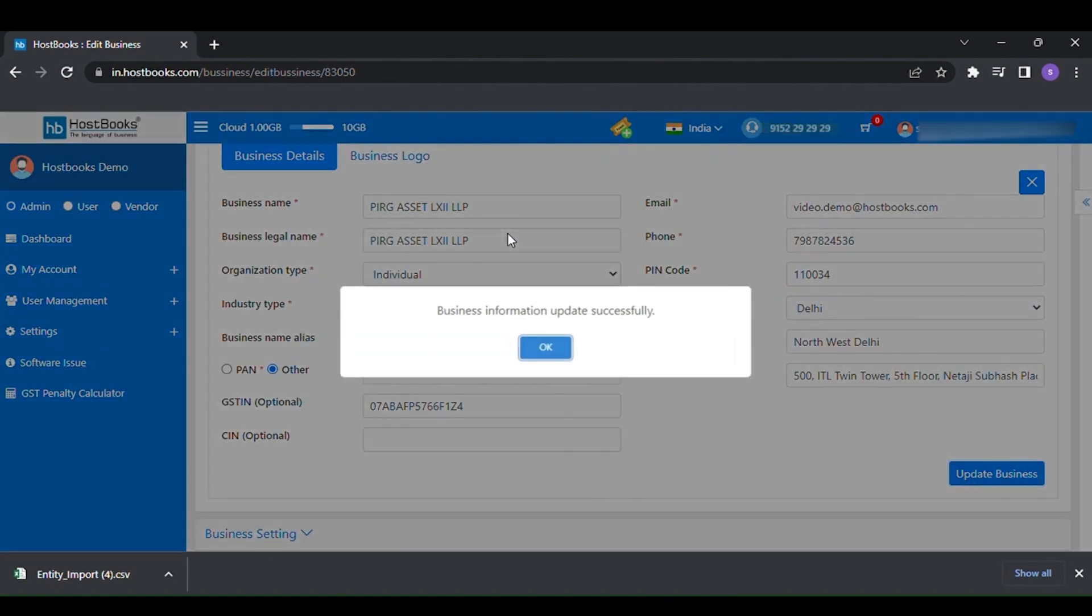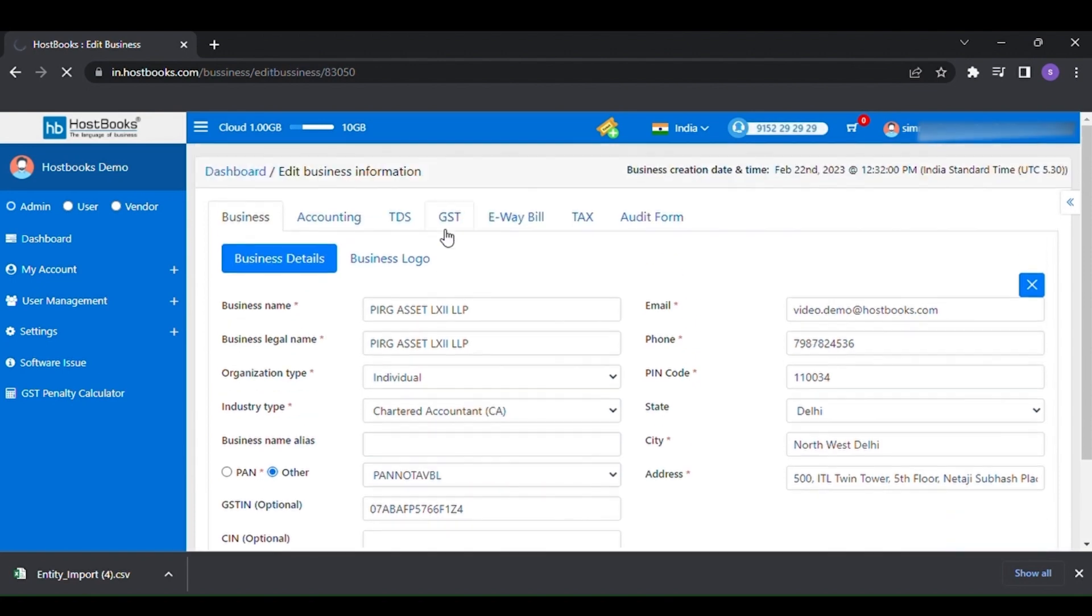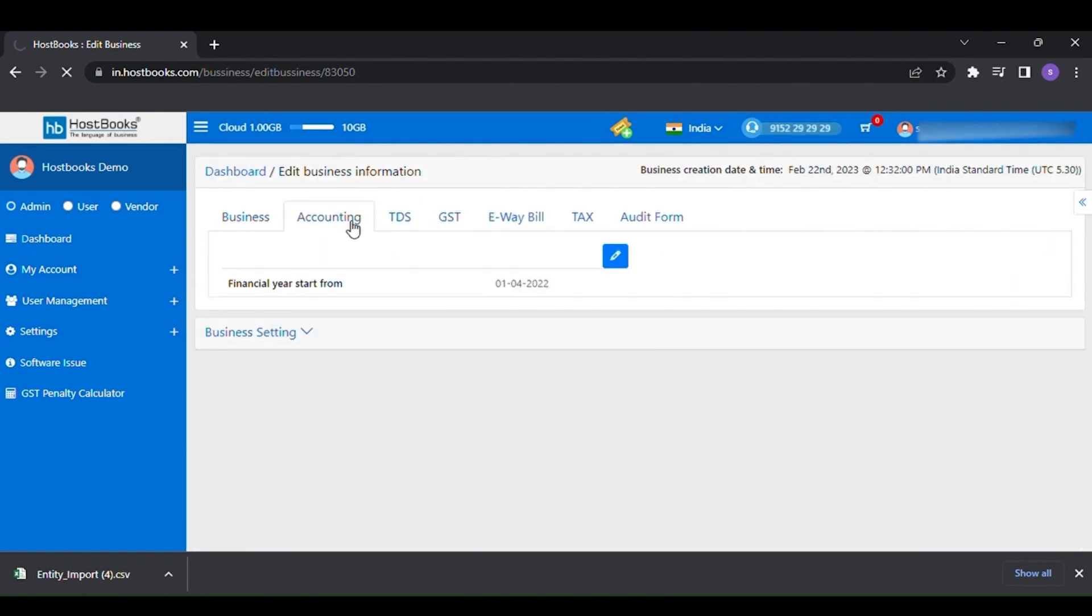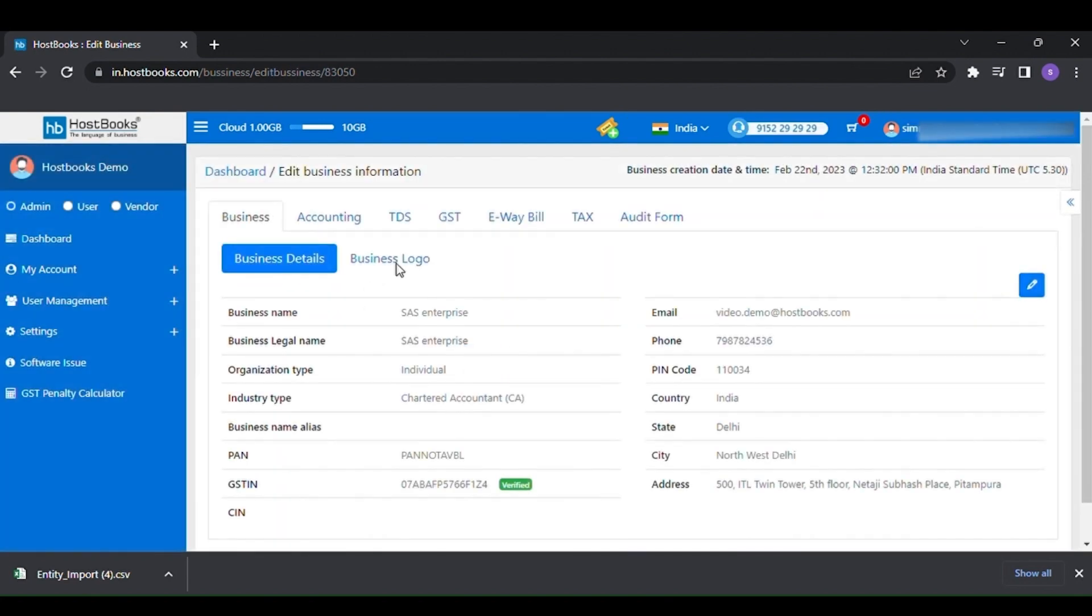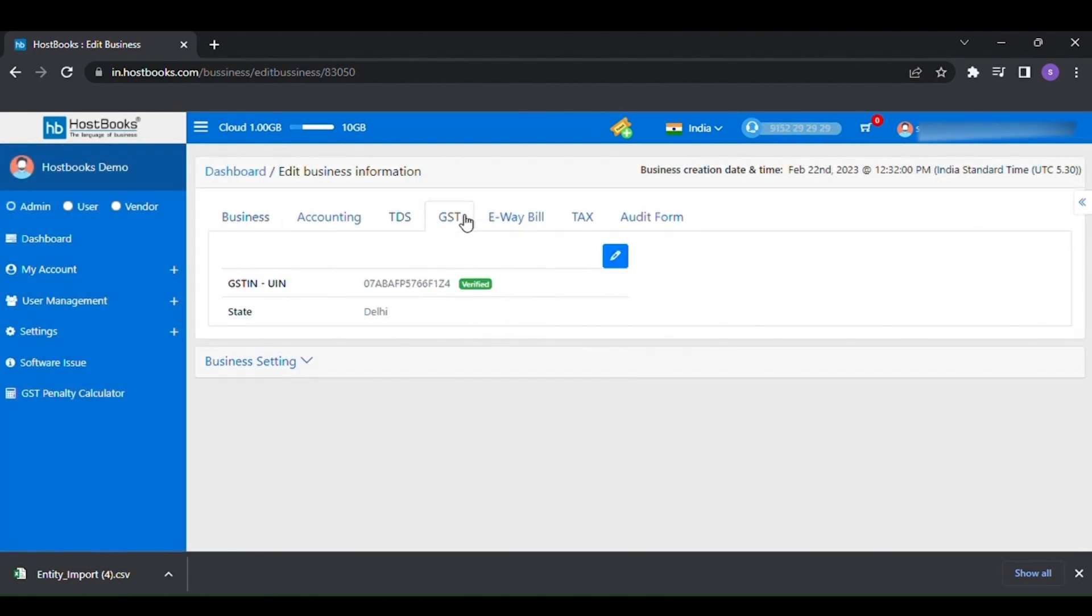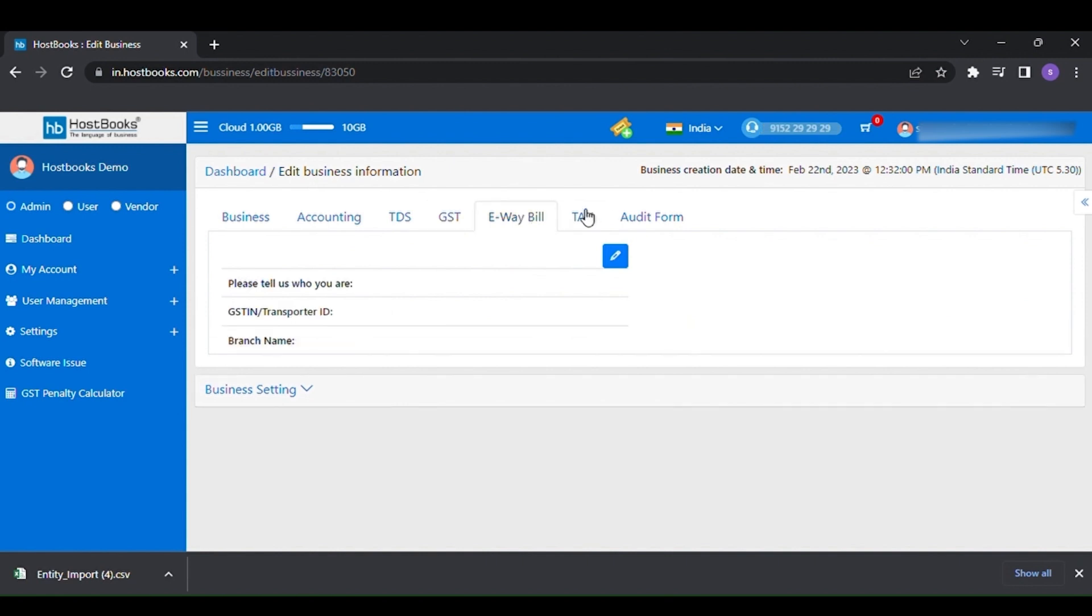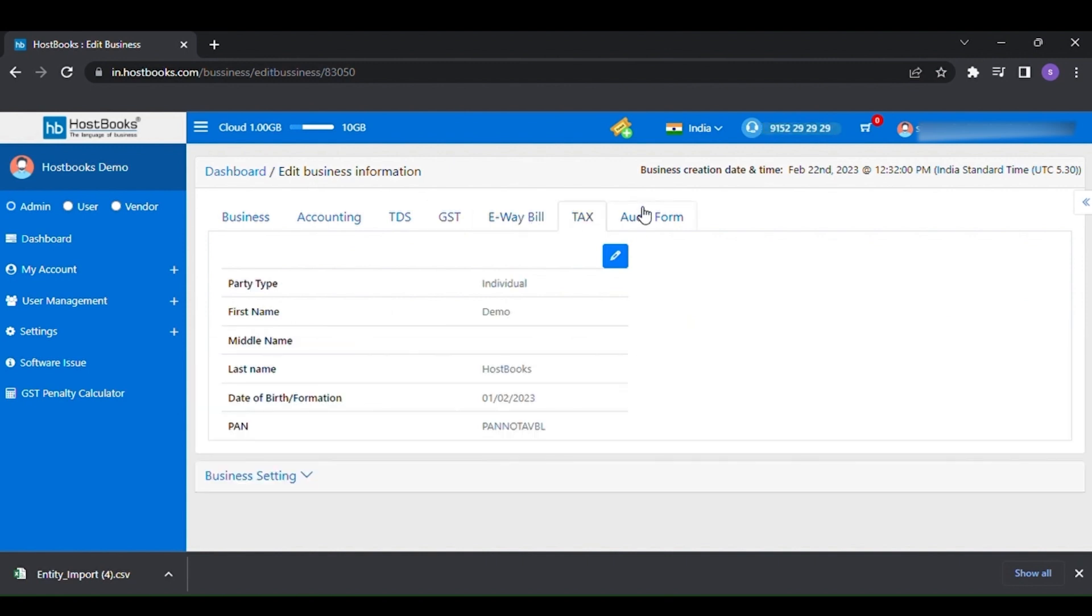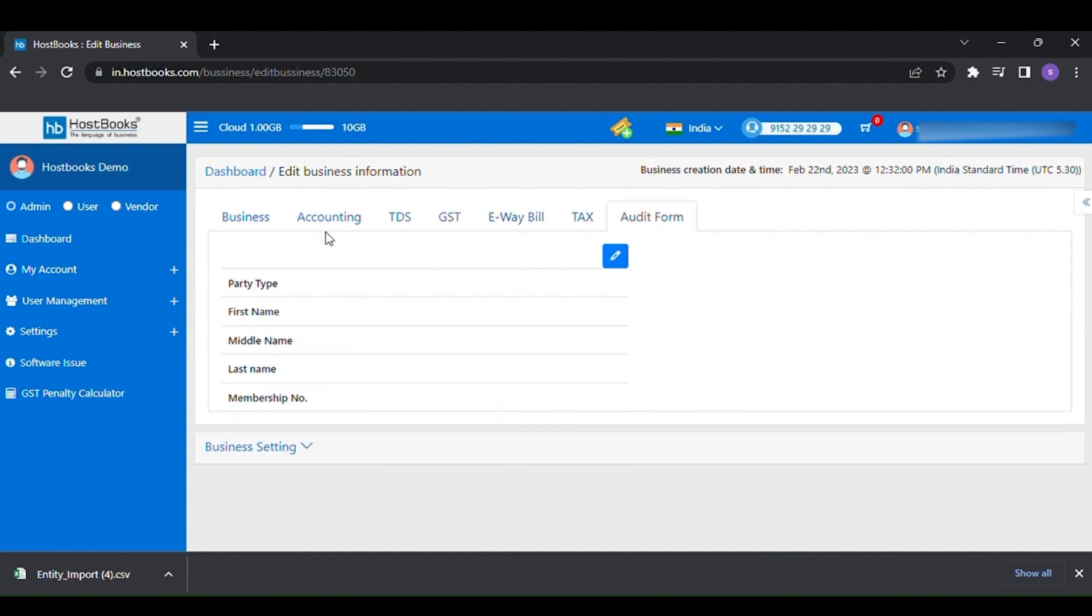Apart from business information here, you will be able to edit the details of your accounting, TDS, GST, eBay bill, tax, and audit form.